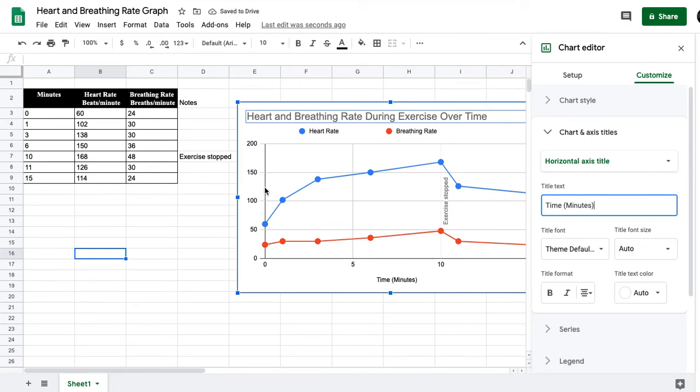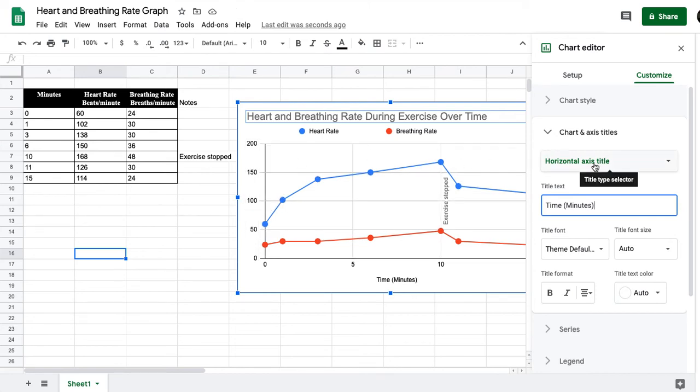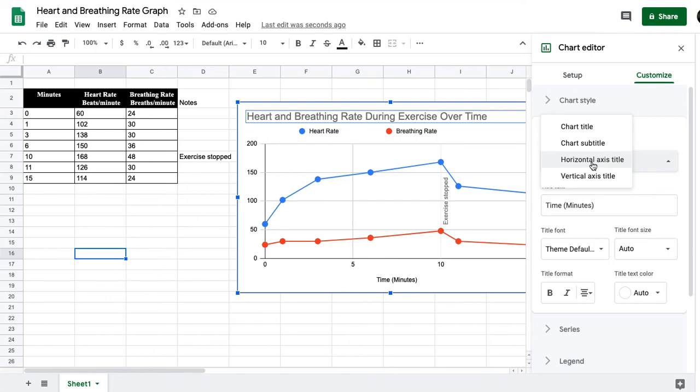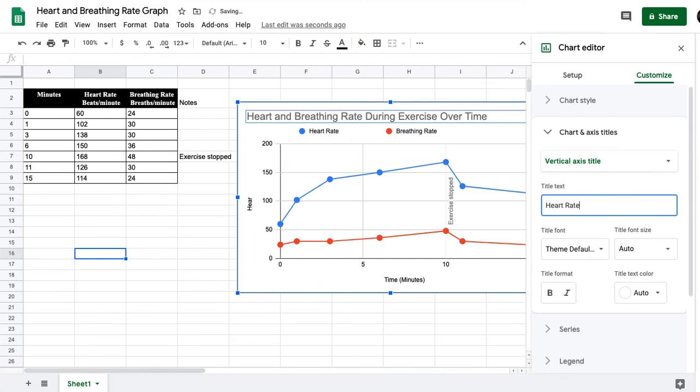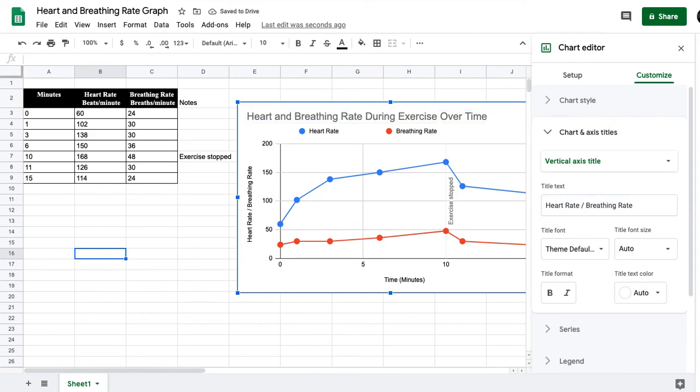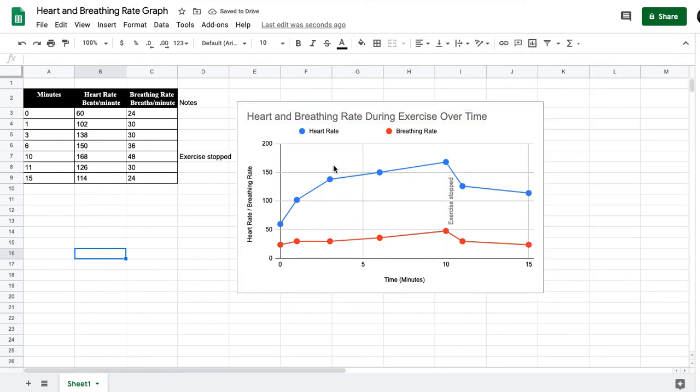Now the only other thing we need to do in this video is to add the vertical axis title. So we're going to go back over here, go to vertical axis title, and in this case what we're measuring is the heart rate and the breathing rate.